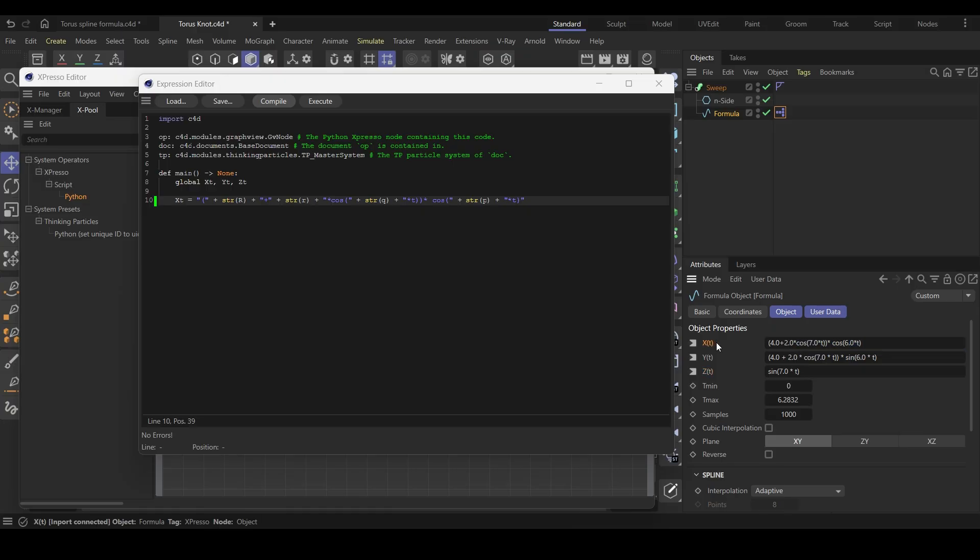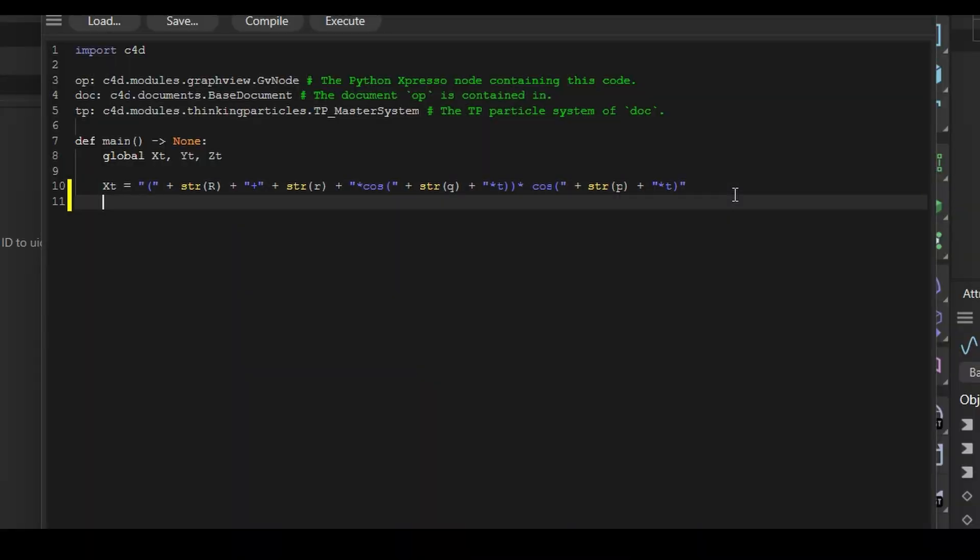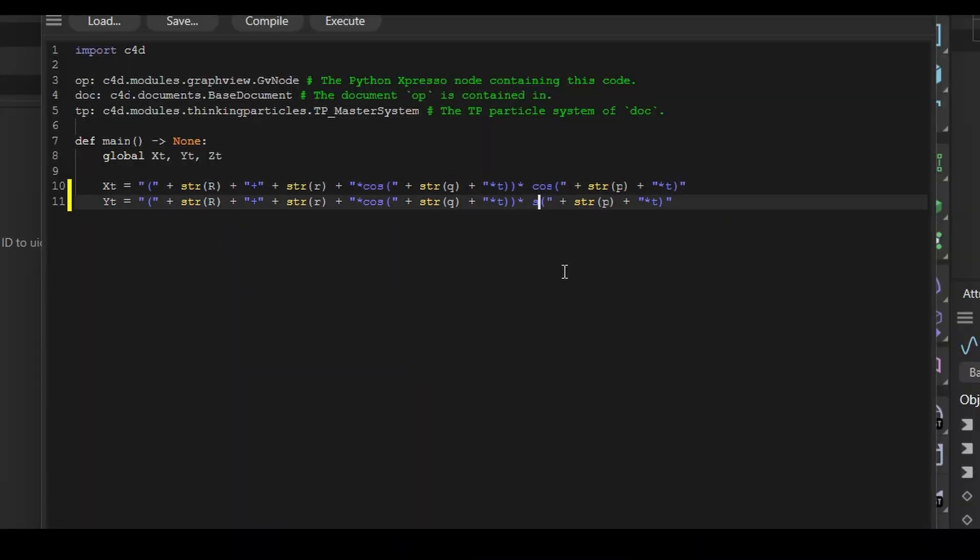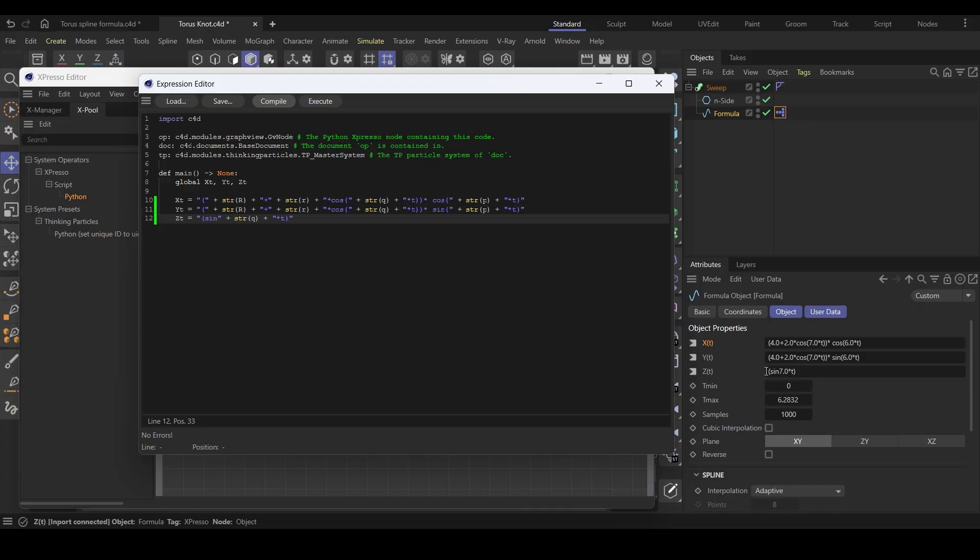Now, this time, we are dynamically putting our custom user data values into the formula. Copy and paste this and change the variable to YT. Also change the last cos to sine. Now write the code for ZT as well, like I'm doing. I'm sure by now you got the idea of it. Compile the code and you can see we have everything.